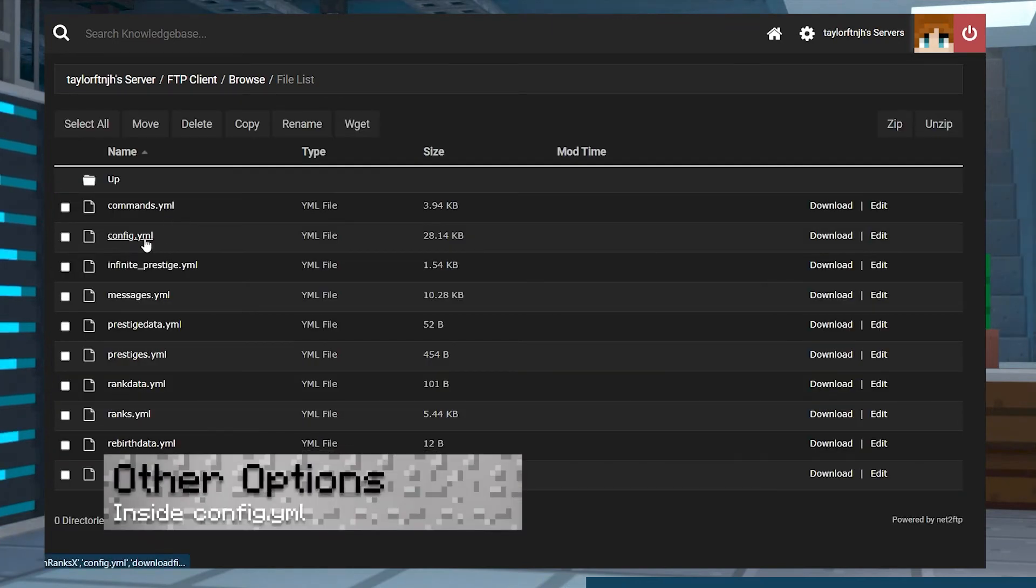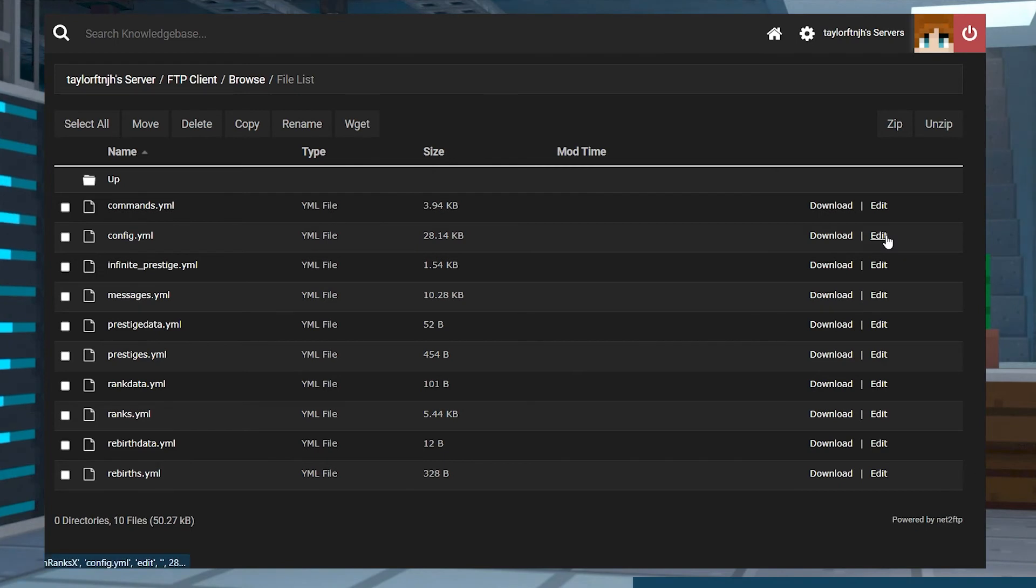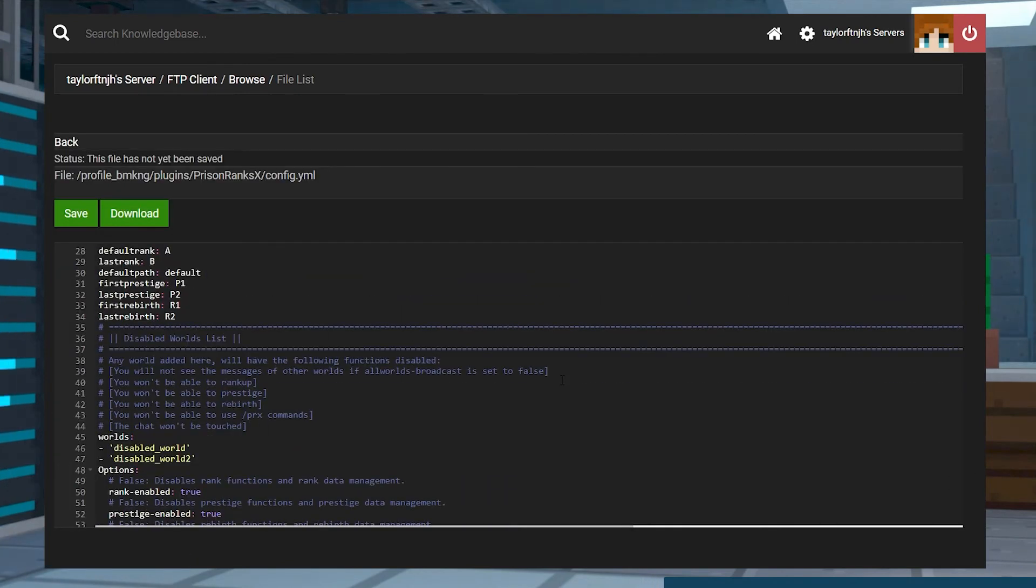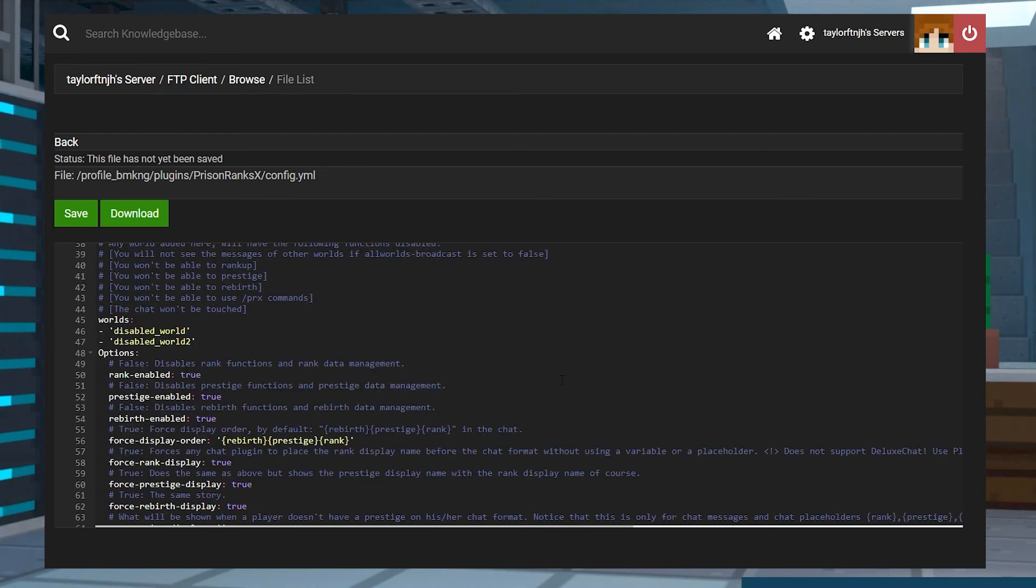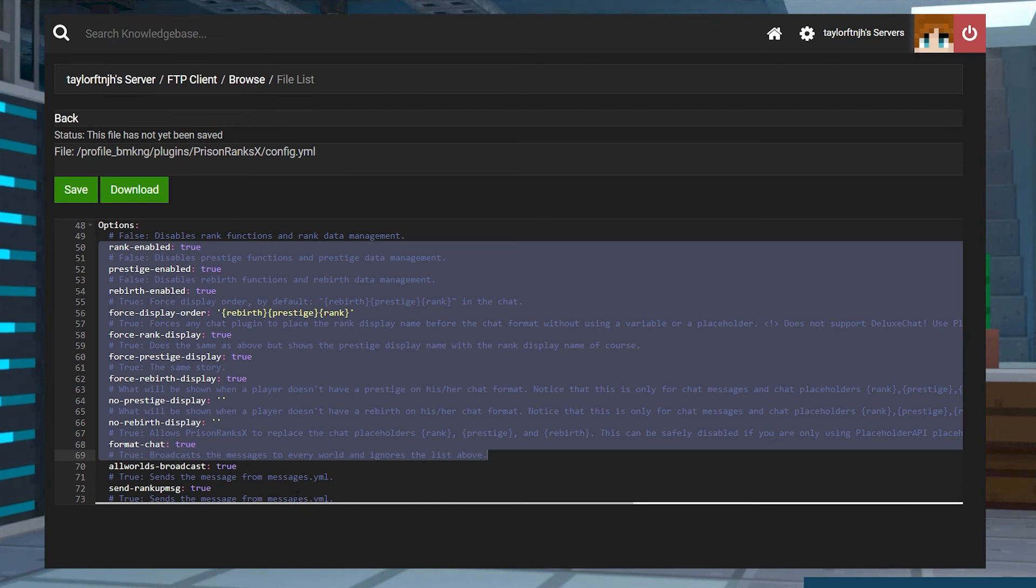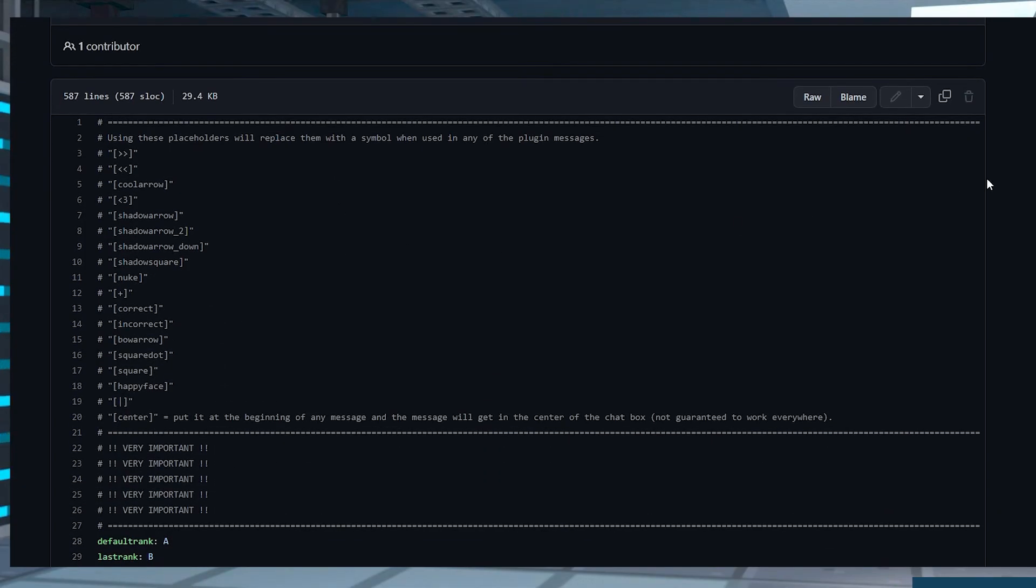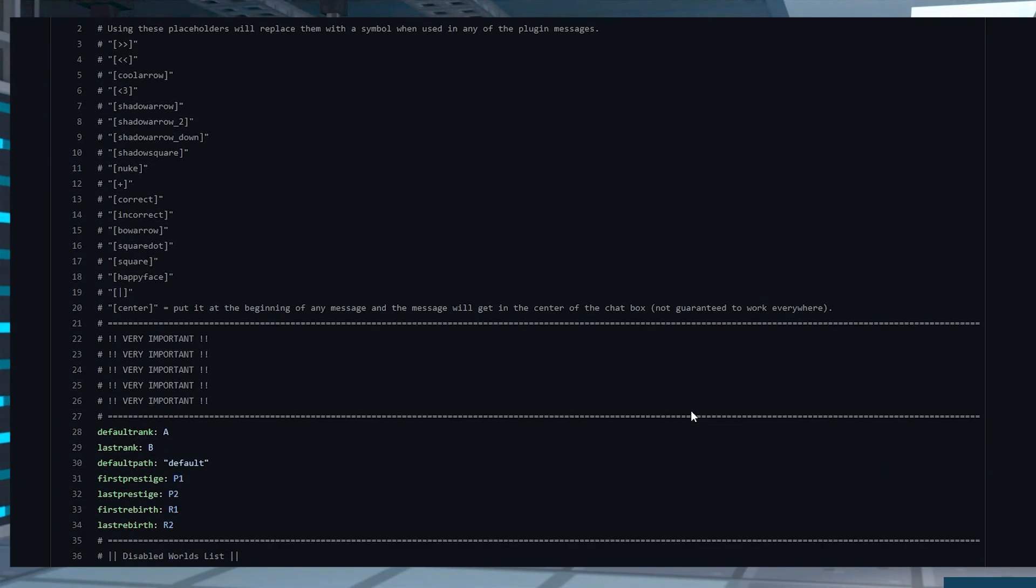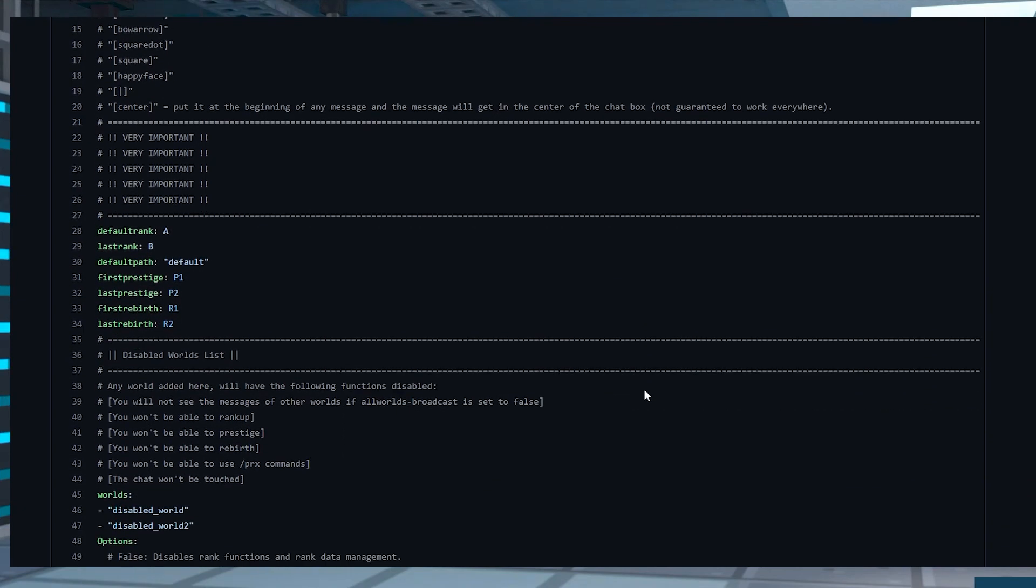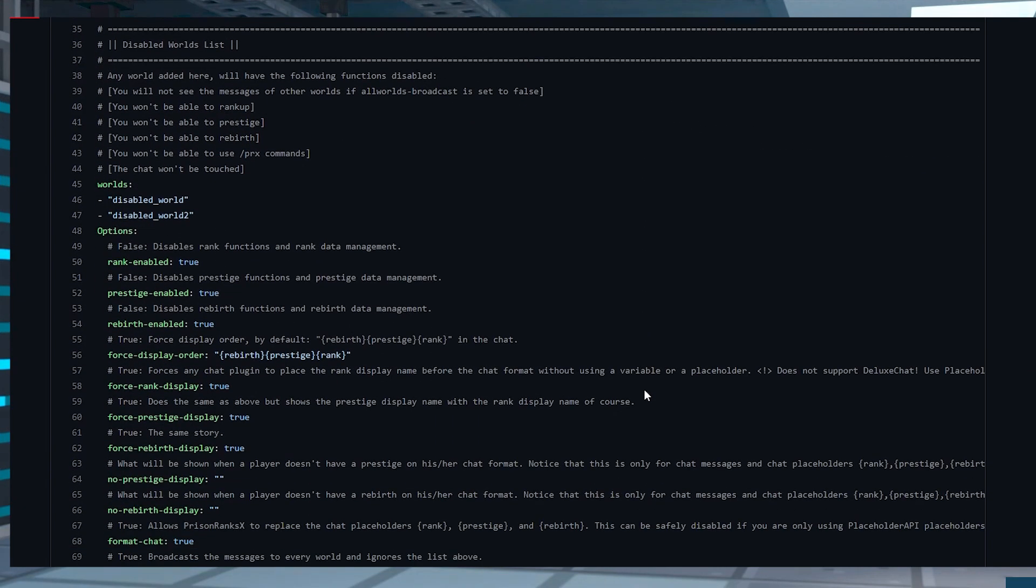Inside the config.yml file of Prison Ranks, you can find a complete list of all of the options to edit. This is the area where you can control how aspects of it act in-game, such as chat formats, toggling rebirths, and a lot more. There are a ton of settings in this file, so if you start to get a bit overwhelmed, here are the important ones to note. If you're wanting to view a detailed overview of the config files, you can head to the Prison Ranks GitHub page, which we will have linked down below.